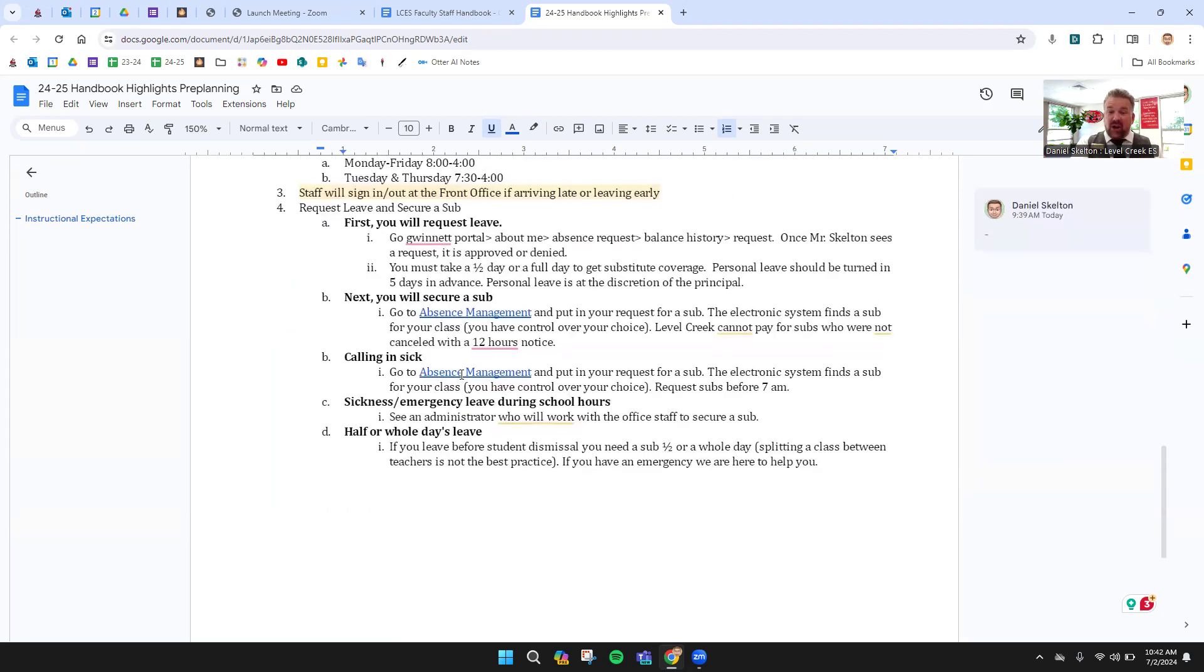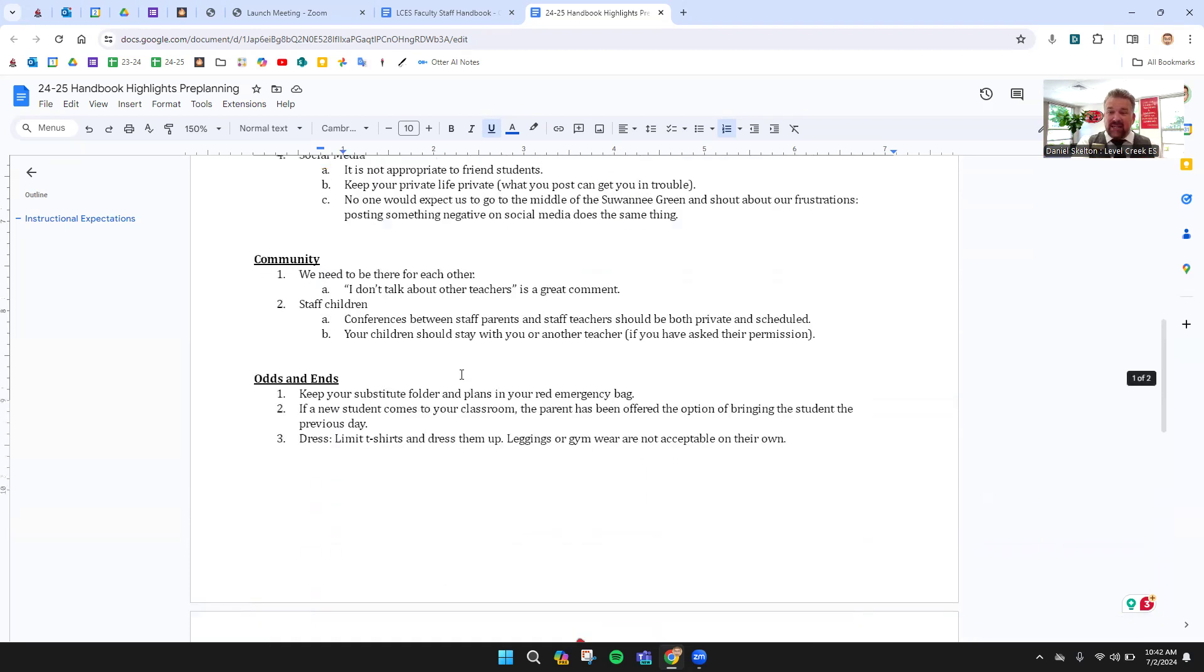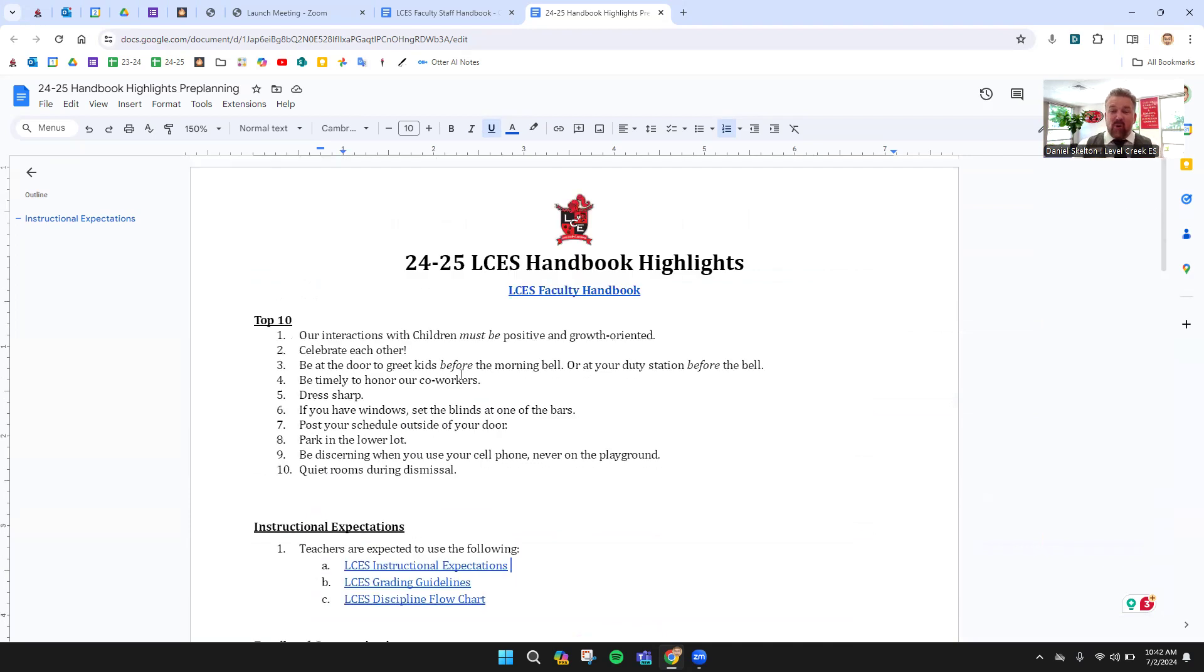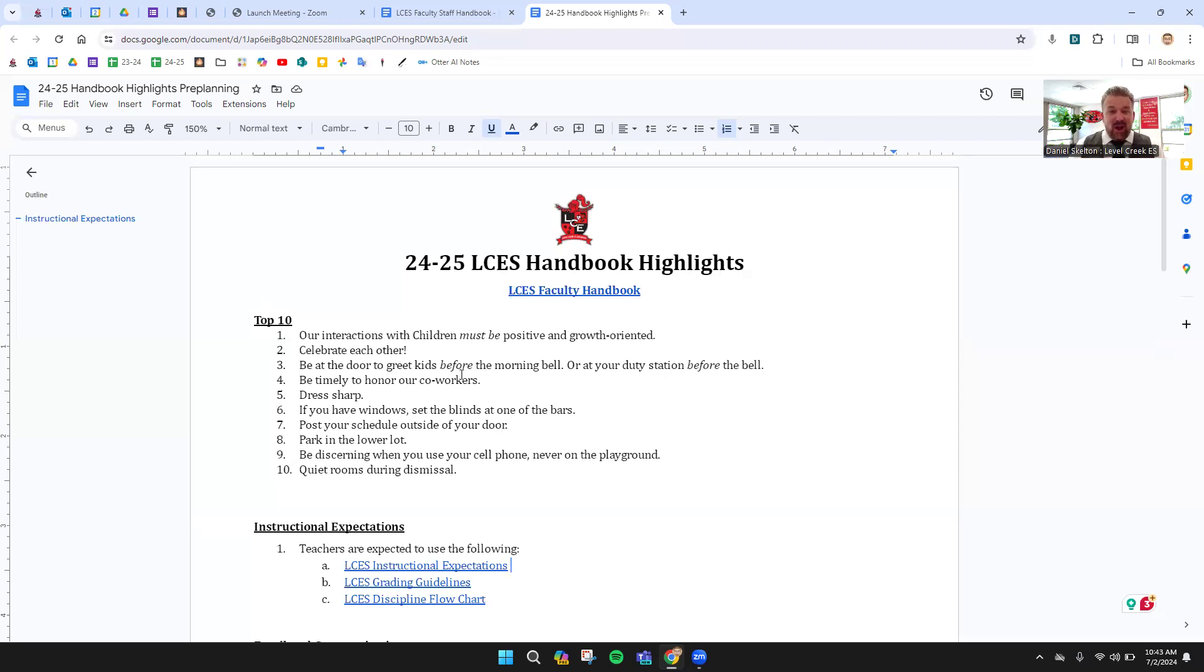So this is our handbook highlights. Obviously, a lot more information in the main faculty handbook, which you can search when you need it. Some important things to know here. And thank you for listening. Hope you're having a great day. Bye y'all.